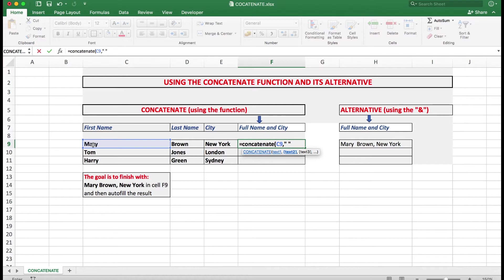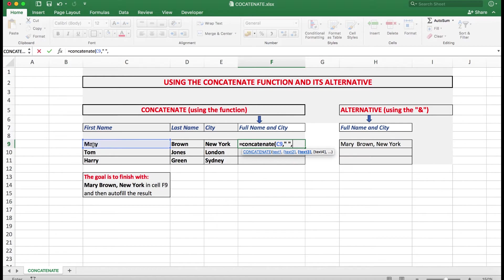Followed by a comma. So the arguments involved are all separated by commas. The most common error made is that people forget to put that comma in. Now what we can do is to add Brown. So we click on D9 followed by a comma.